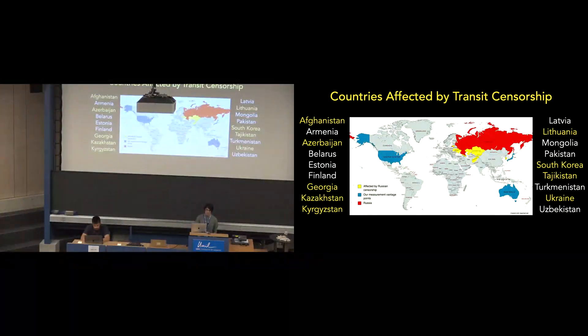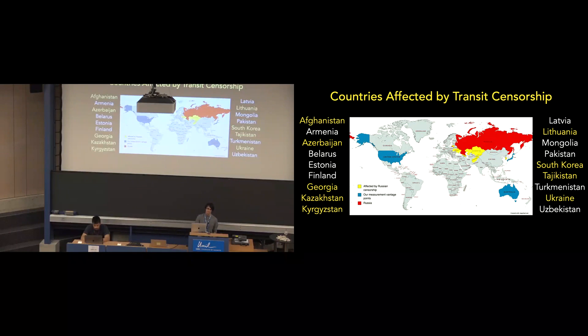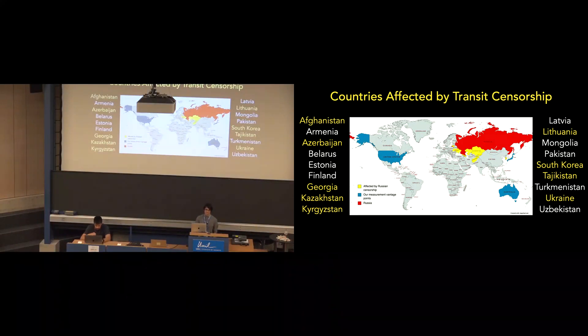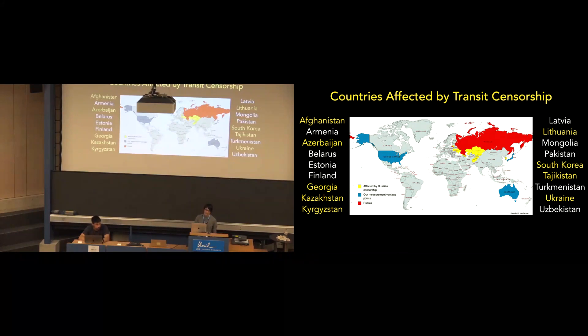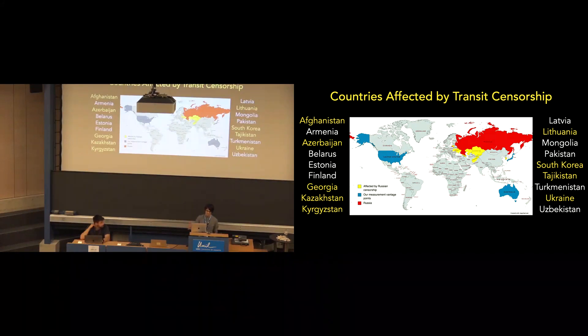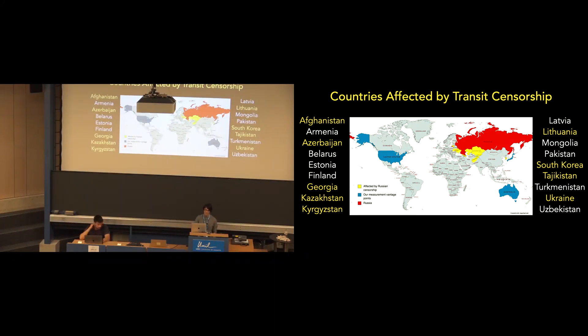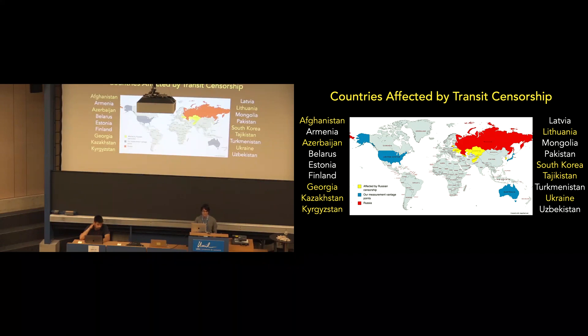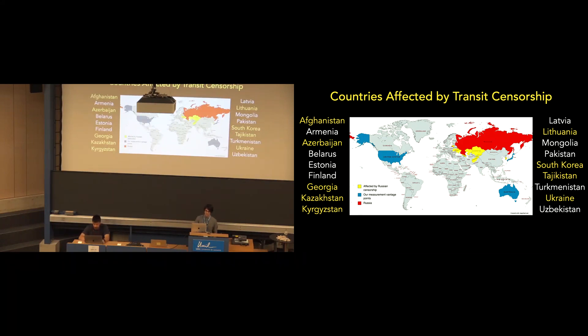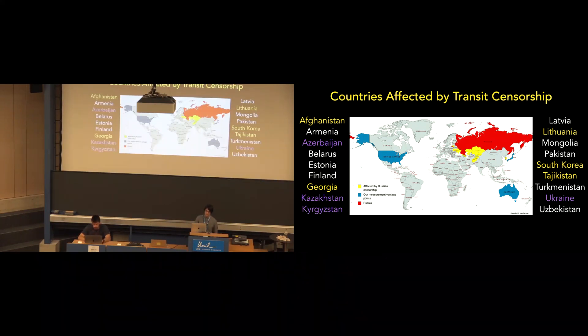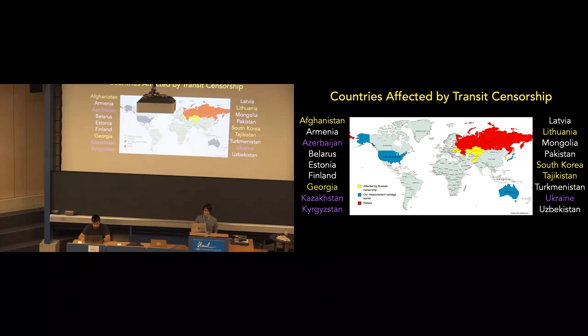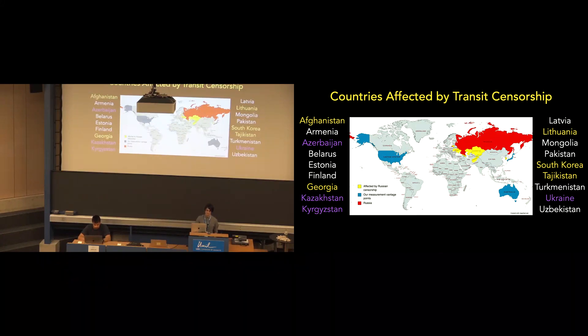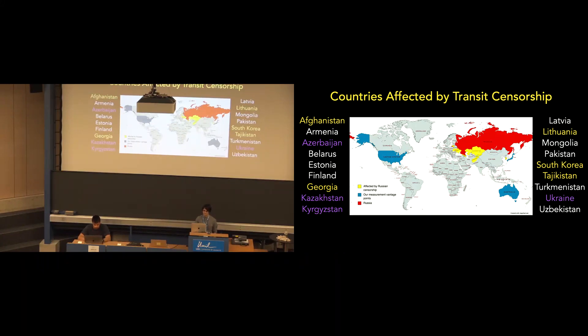So, for our results, we find that nine countries are affected by transit censorship by Russia. They're highlighted in yellow, both on the map and in the text on the sides, and the white countries are the additional countries that we scanned that did not see transit censorship for. The countries now in purple are countries that had previously been reported as experiencing Russian transit censorship. Only Kazakhstan and Kyrgyzstan have been identified in previous studies, while Azerbaijan and Ukraine have been identified in anecdotal user reports.